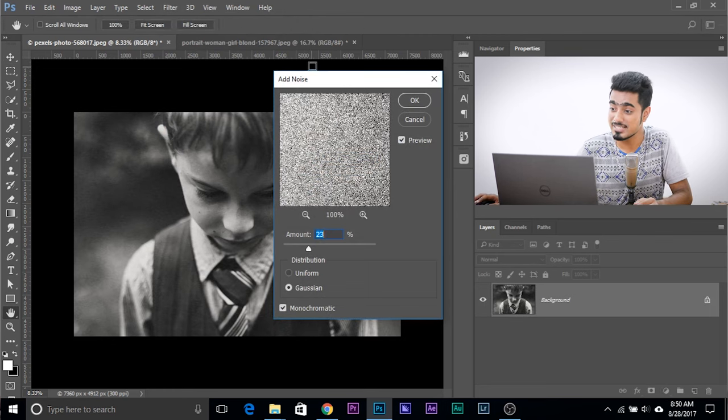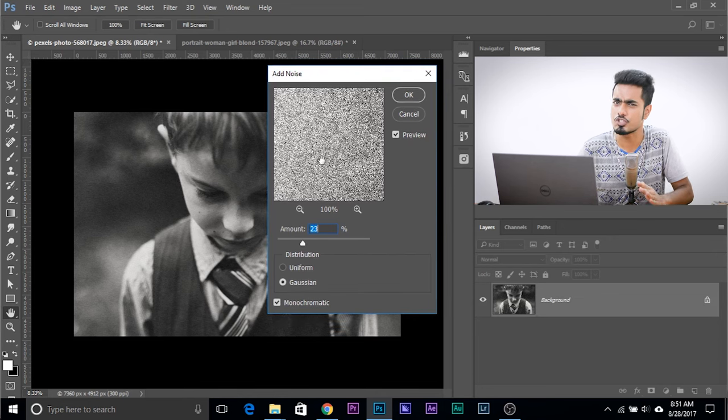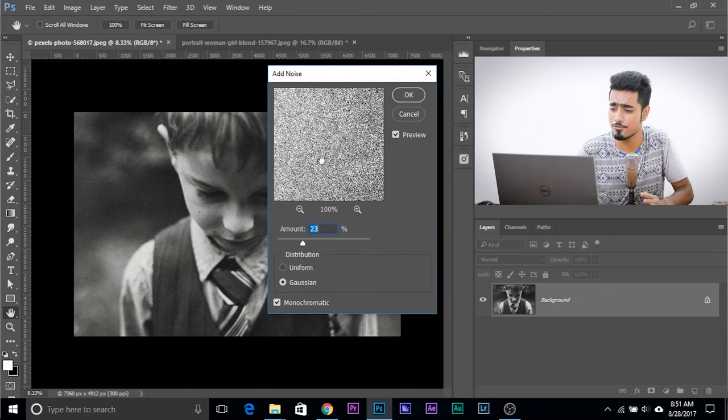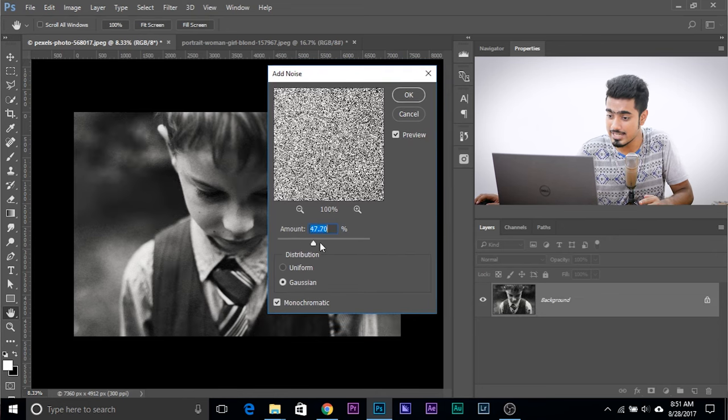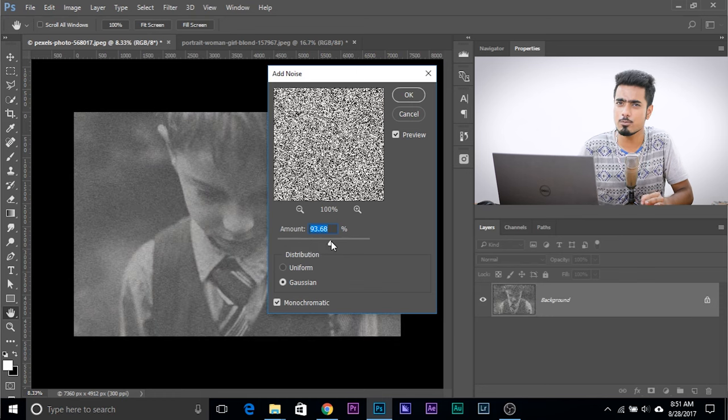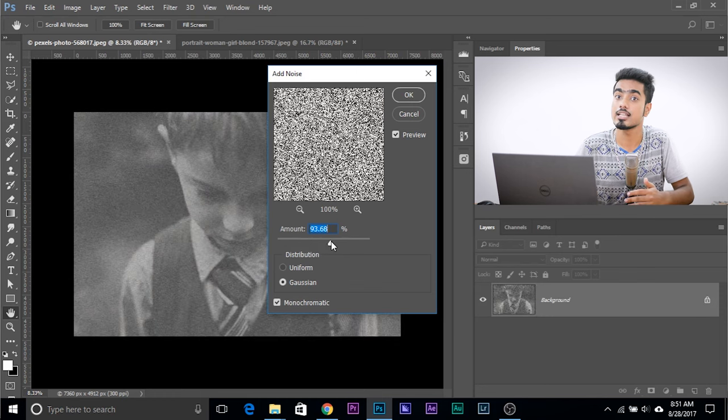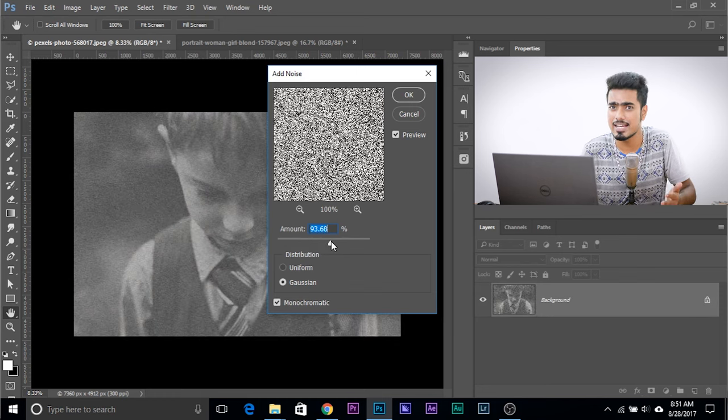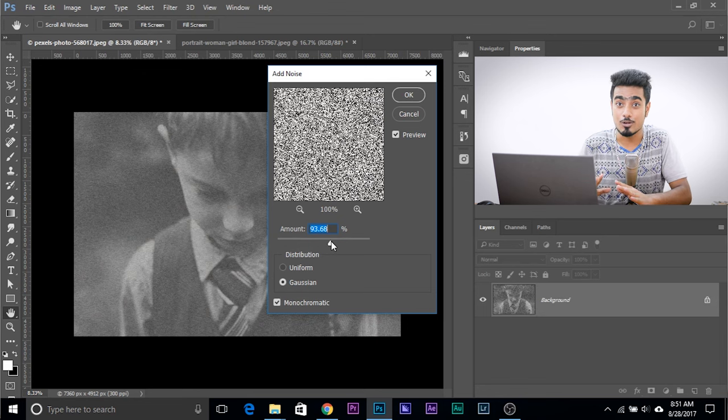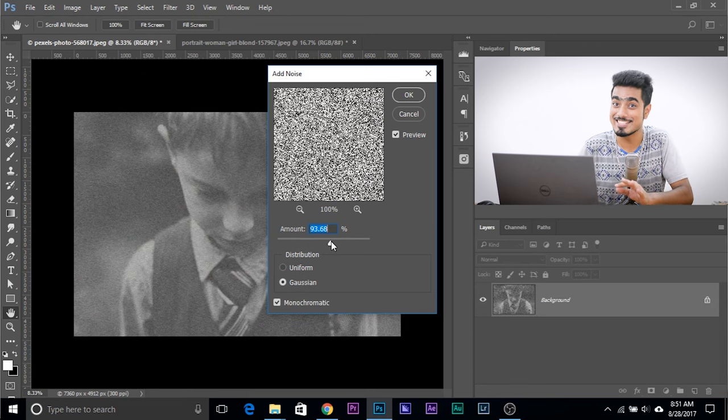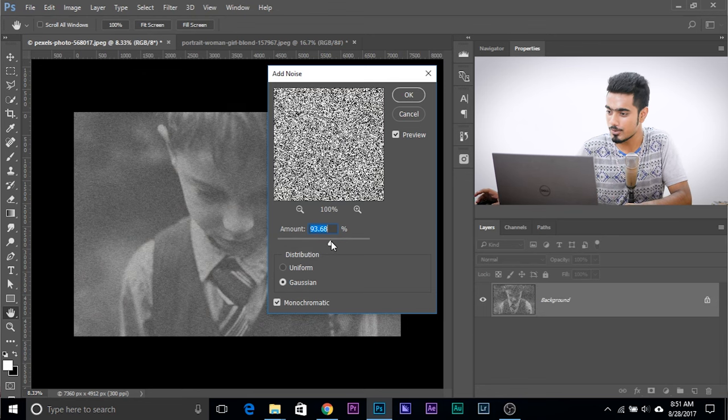Why? Because this just gives you one slider which allows you to control just the intensity of noise. Just the intensity, nothing else. It doesn't give you properties like size of the noise, roughness, highlights, and so forth. So we're not going to use this.